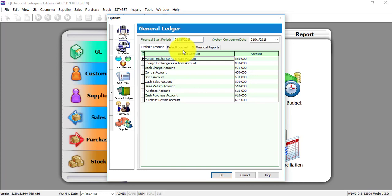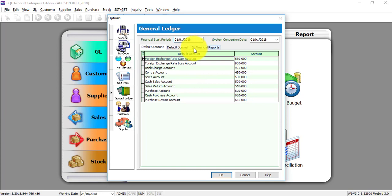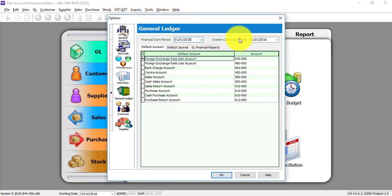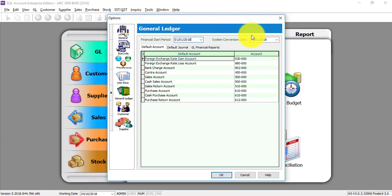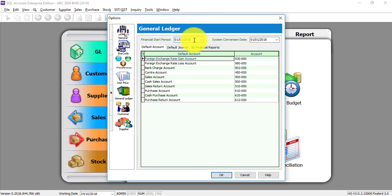If you don't know, just call your company secretary and get the actual financial start period. Now people will have questions about system conversion date. Normally financial start period and system conversion date should be the same. System conversion date is actually when you want to start to key in inside SQL, or in accounting terms, opening. Of course opening is same as the financial start period. But what if your financial start period is first of January but you purchase SQL in October?